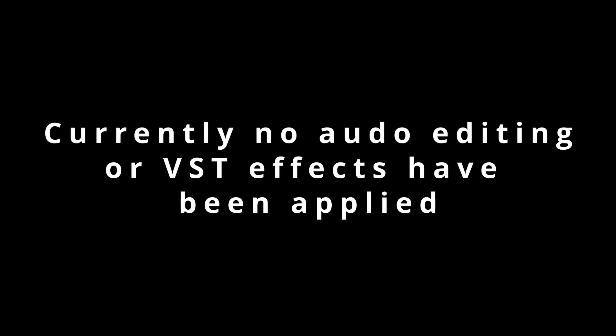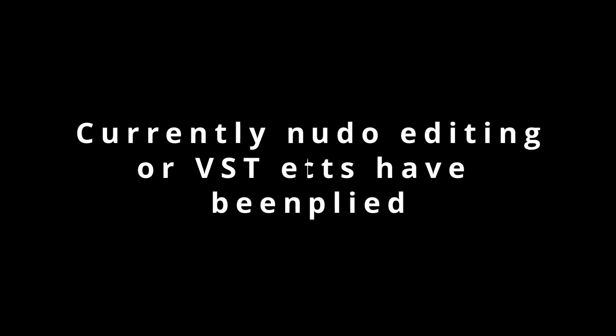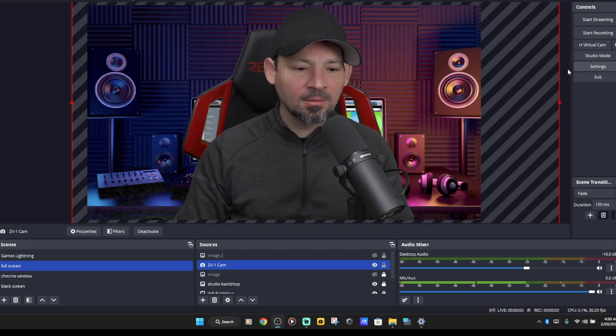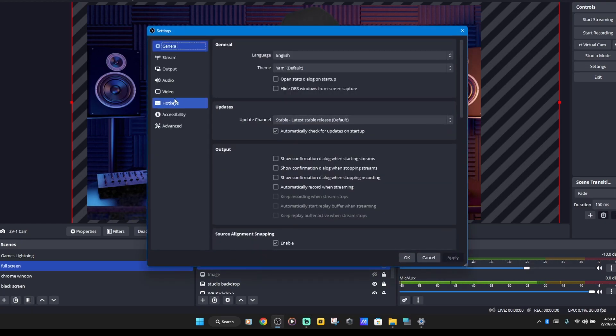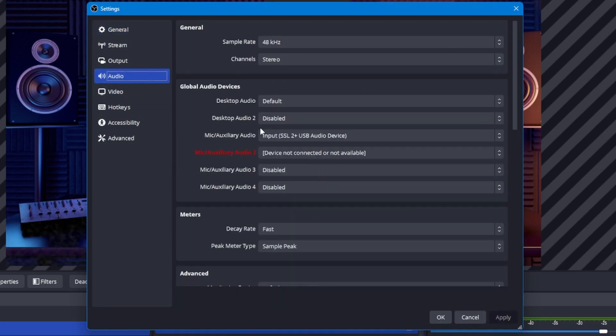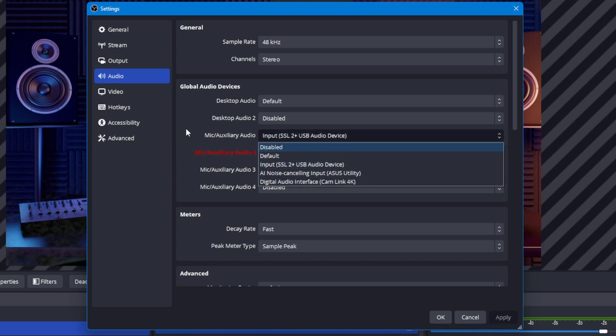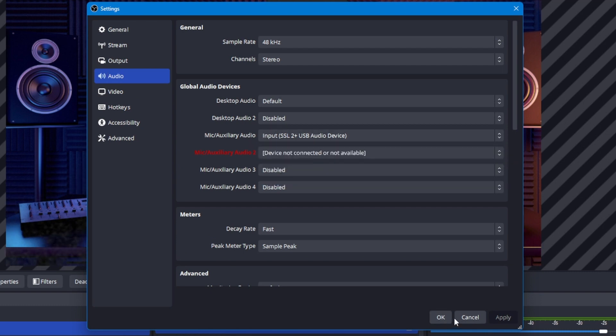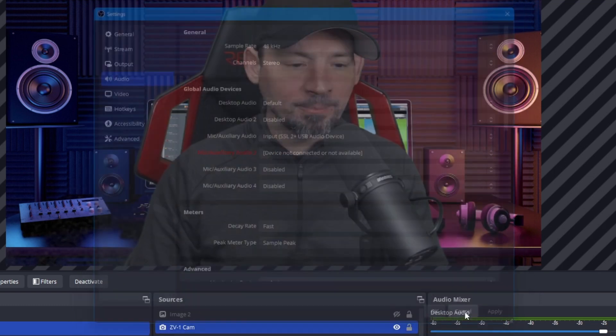We're going to show you how to start adding the VST effects and get your microphone gain and all that stuff set correctly. What you want to do is go into the settings. You're going to find the little thing that says audio, and for mic aux, make sure you have the correct microphone selected. Once you do that, go ahead and hit OK.